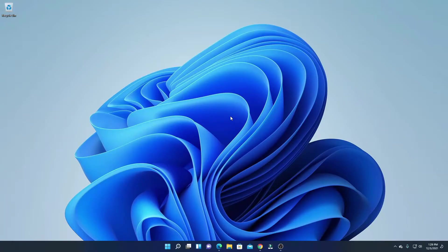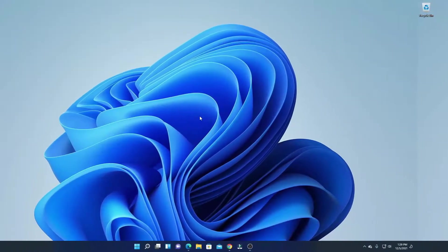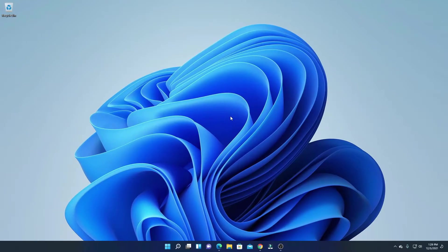Hello everyone, I'm back with another video. In this video we are going to discuss how we can install LibreOffice on Windows 11. LibreOffice is a free alternative to Microsoft Office, so if you're looking for a free alternative to Microsoft Office, you can try out LibreOffice. You will get all the features which are available on Microsoft Office.